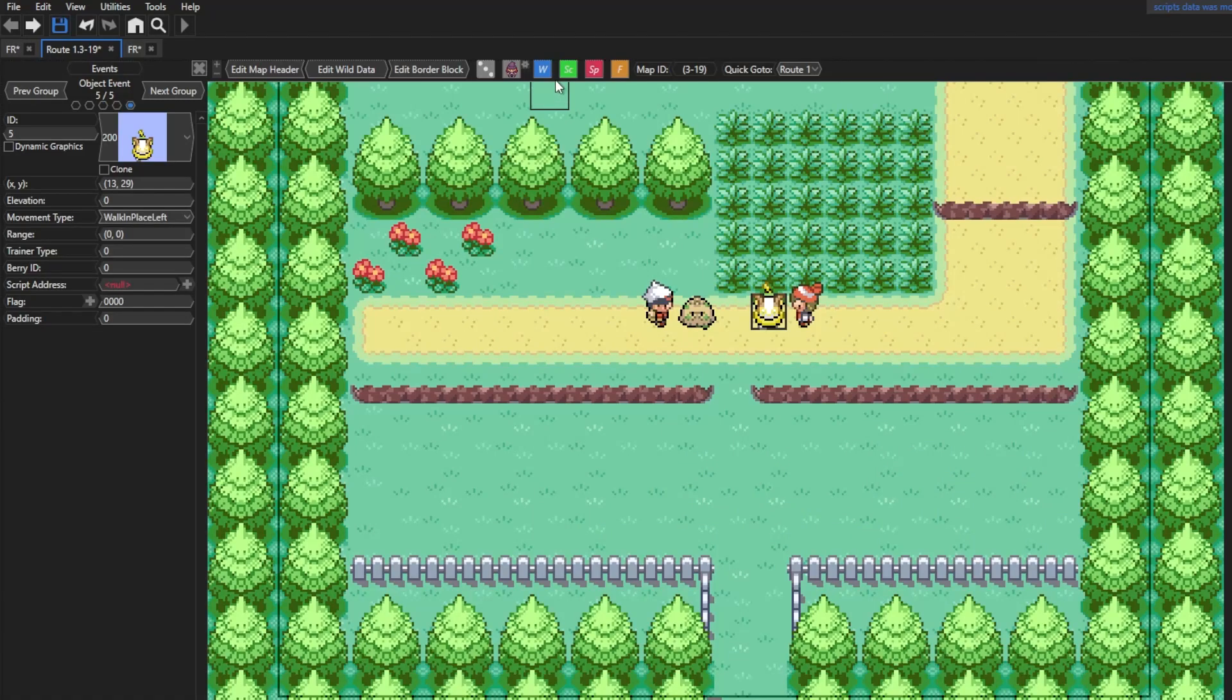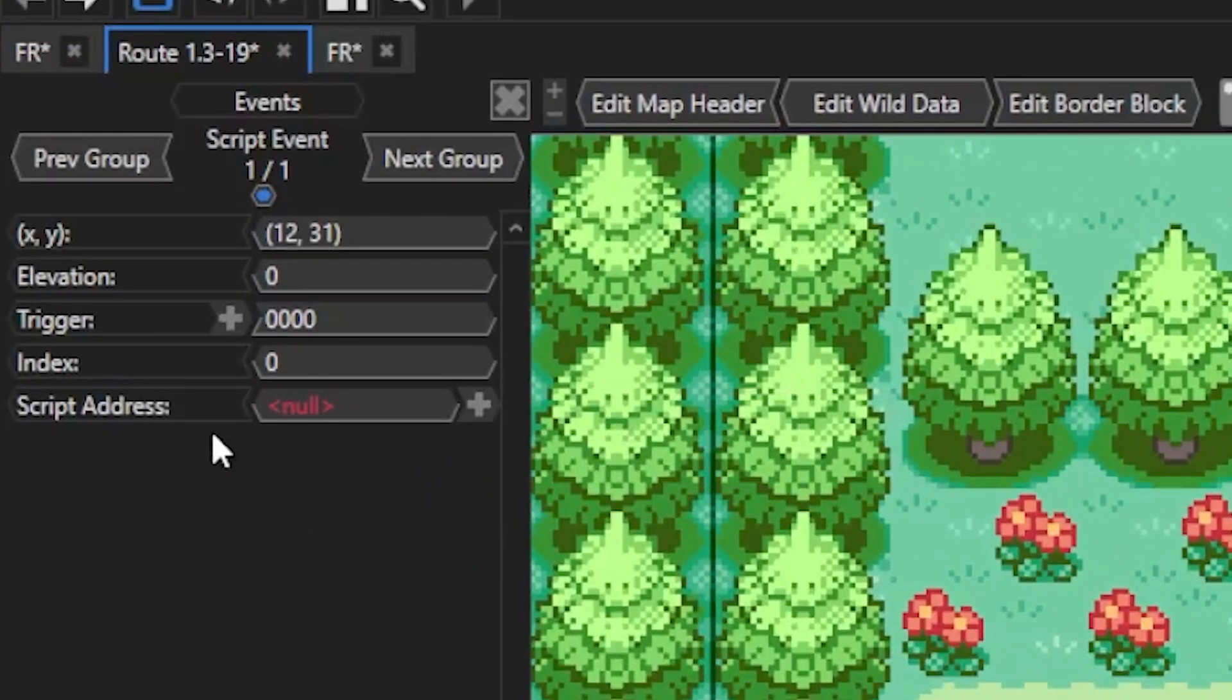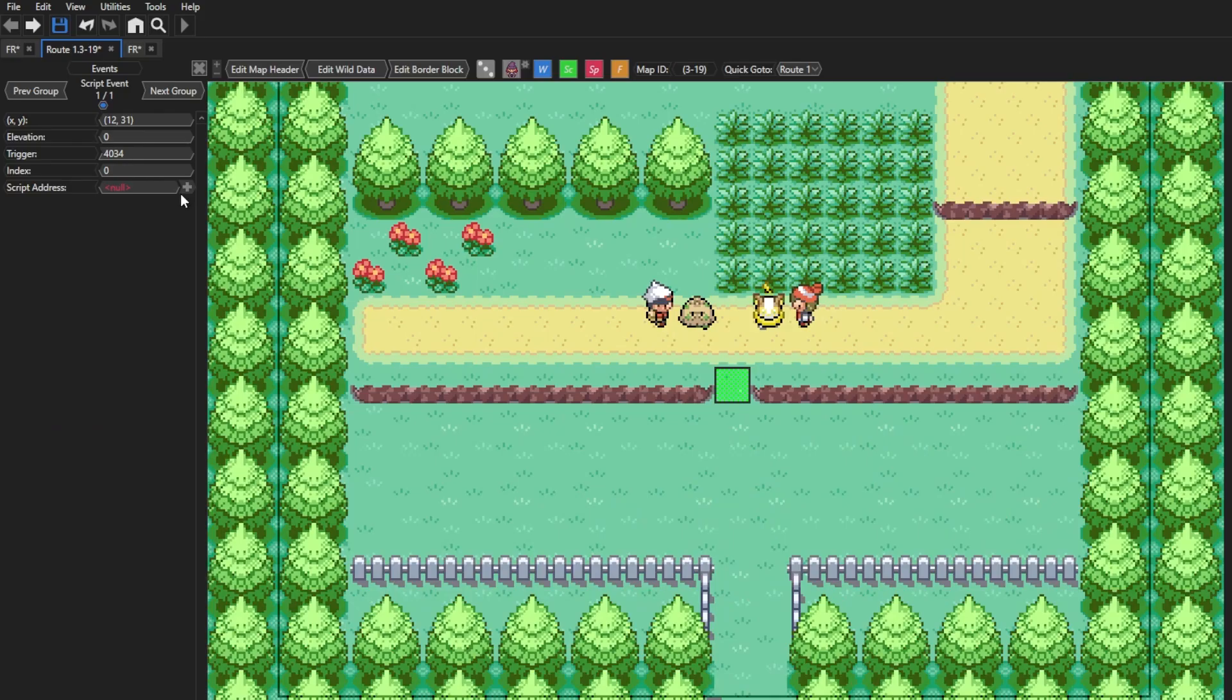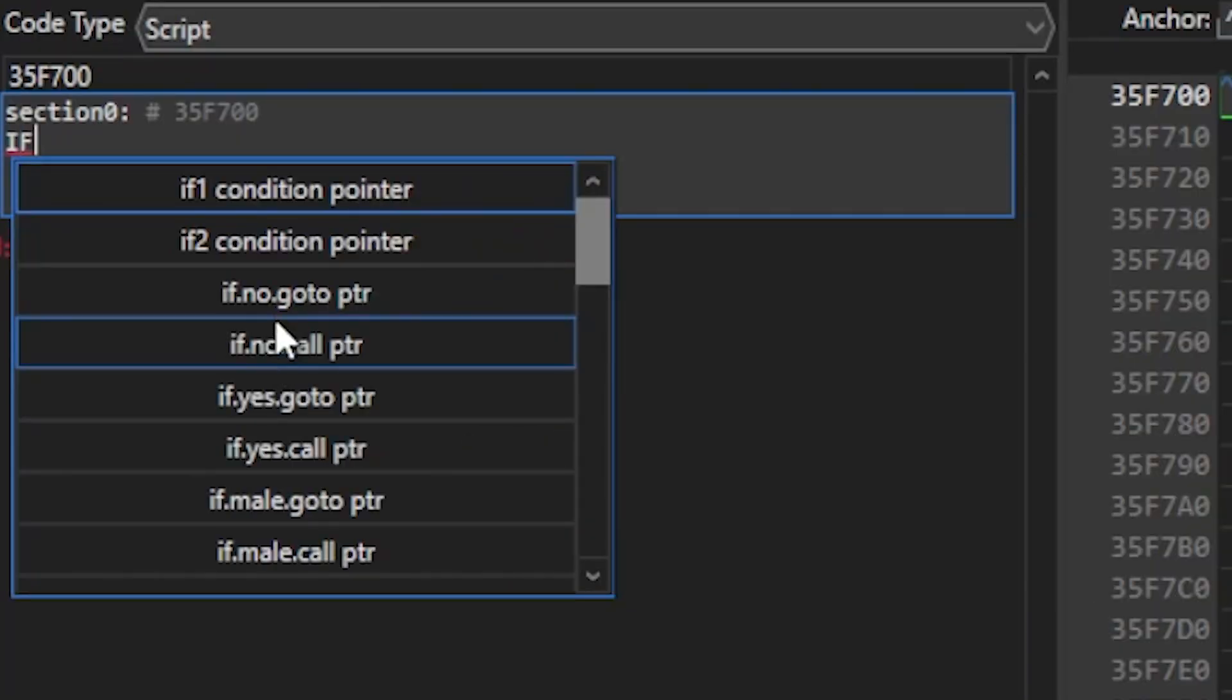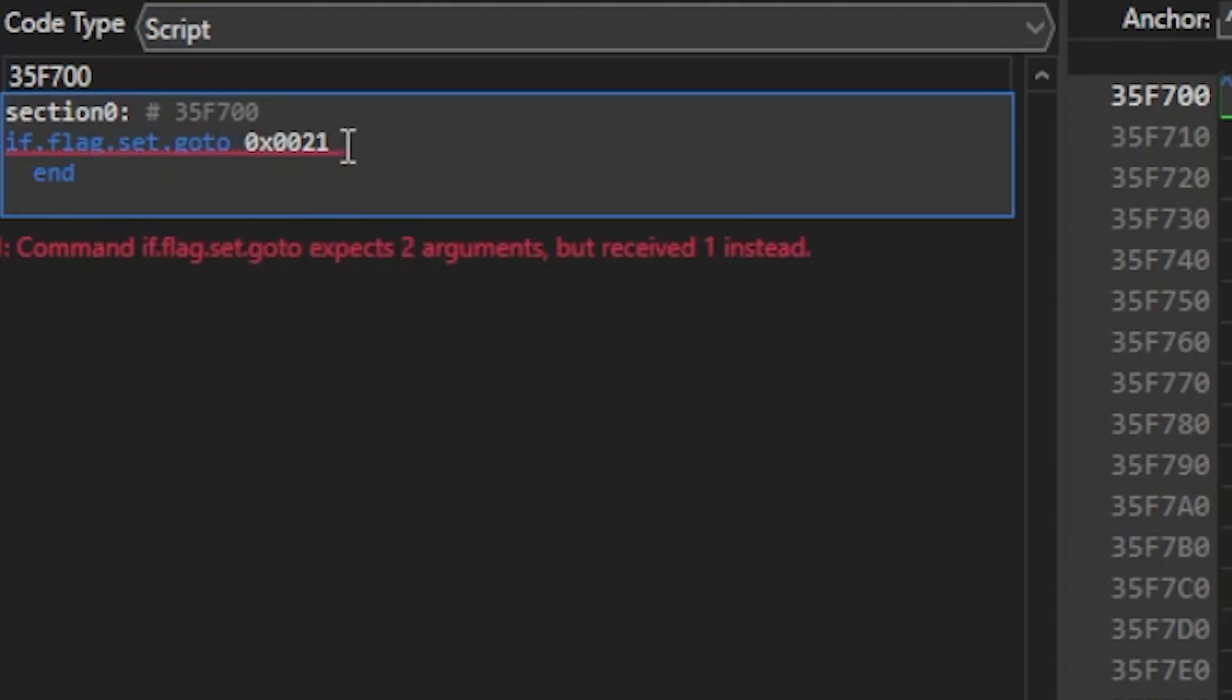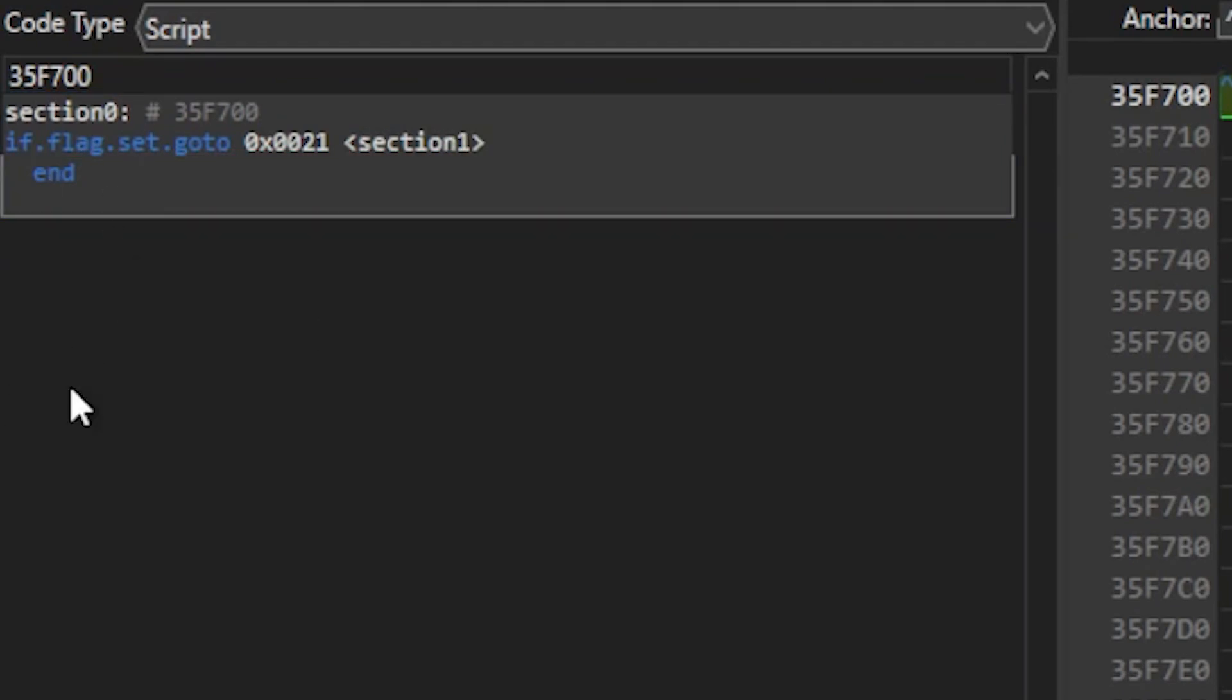The next thing we need to do here is add a trigger variable, which luckily Hexmaniac Advance can generate an unused one for you. Now we'll hit the plus icon on the script address, and the program will find free space for you to create your script. Now with our scripts created here, the first command I'm gonna enter here is an if flag set command, which is what we'll use to trigger an event once we talk to a previously mentioned NPC in Pallet Town. We'll go ahead and press the plus flag icon here, and it'll create a new unused flag for us. Then we'll put some arrows here and type in Section 1. We'll create Section 1 later, after we make the NPC that will trigger it.